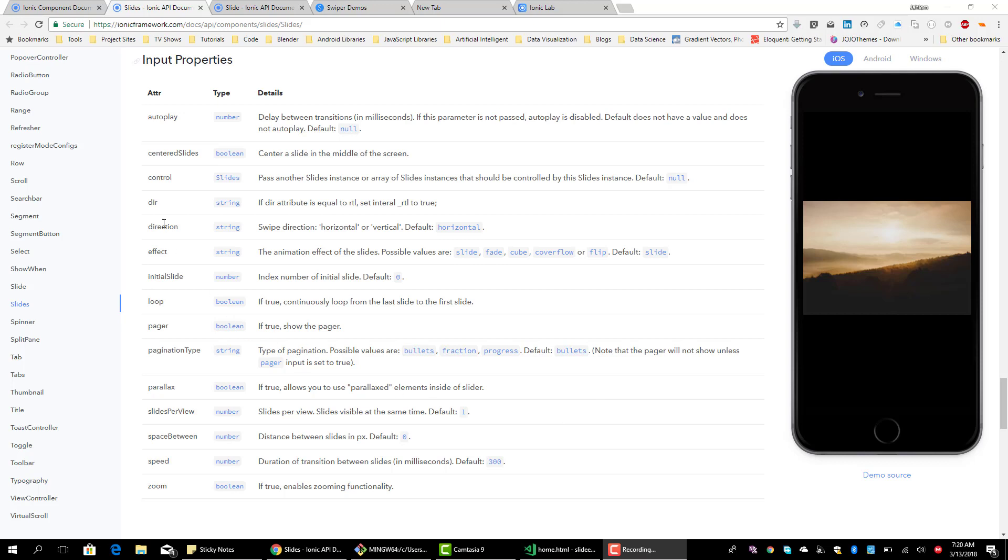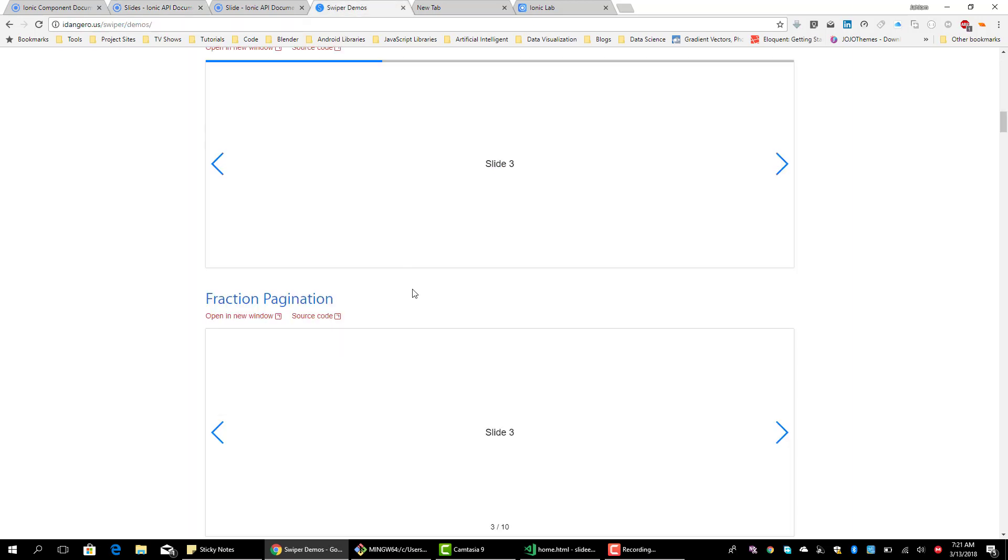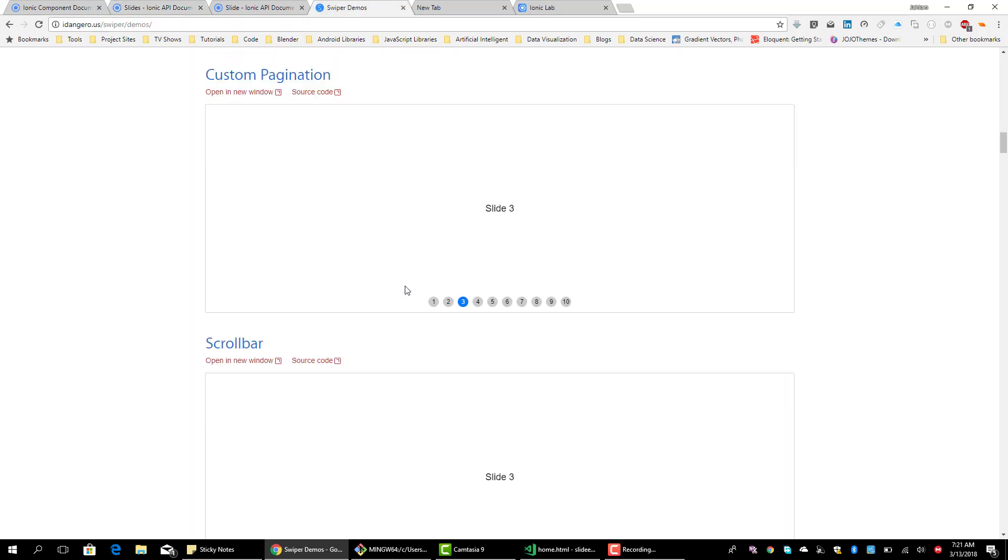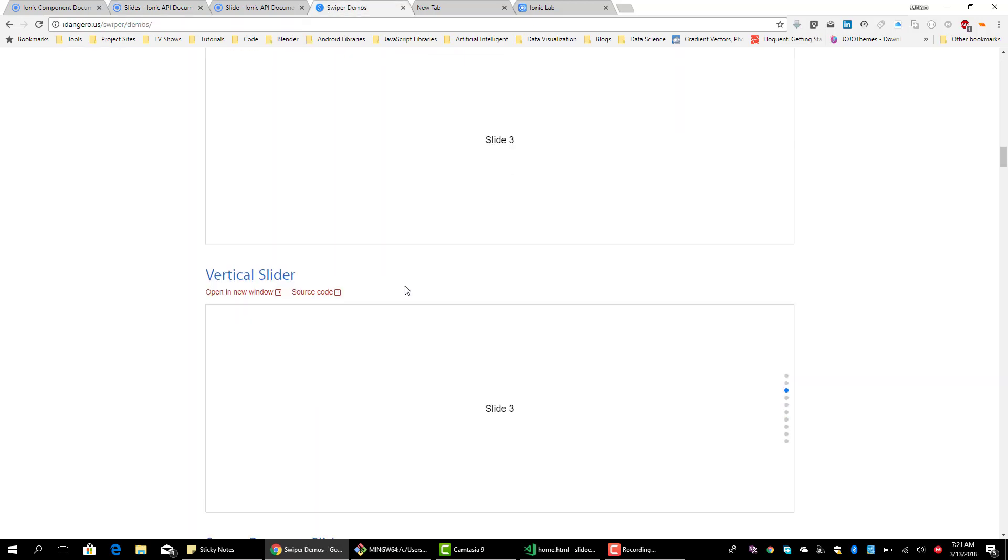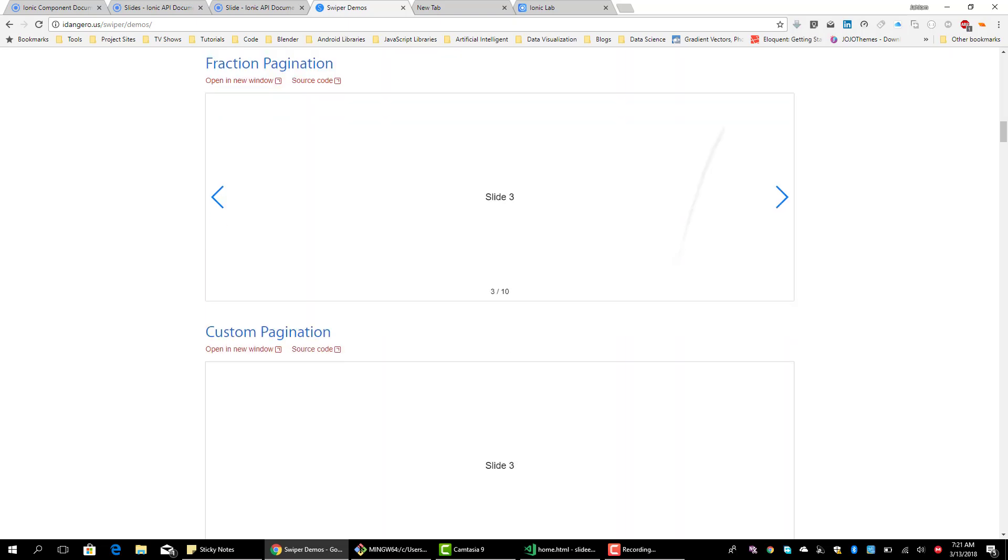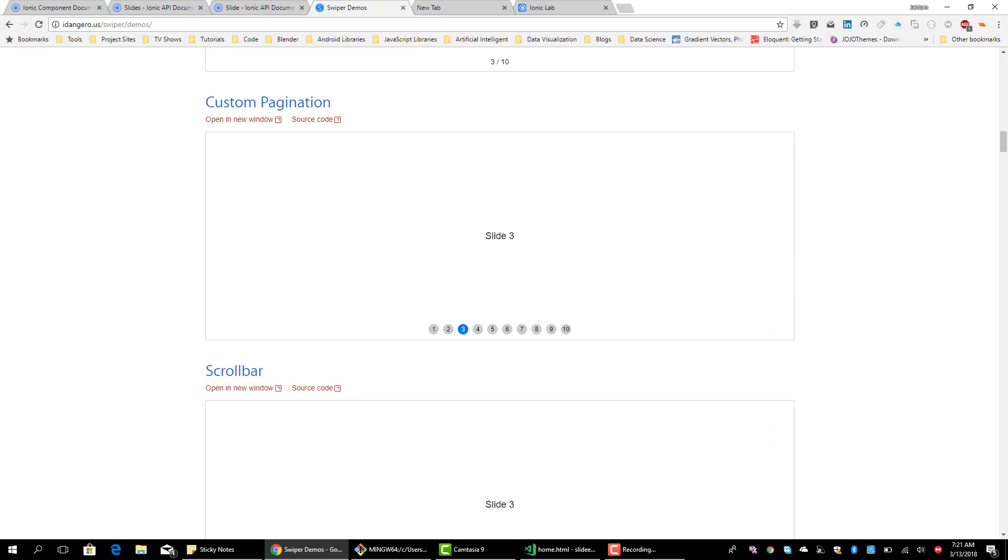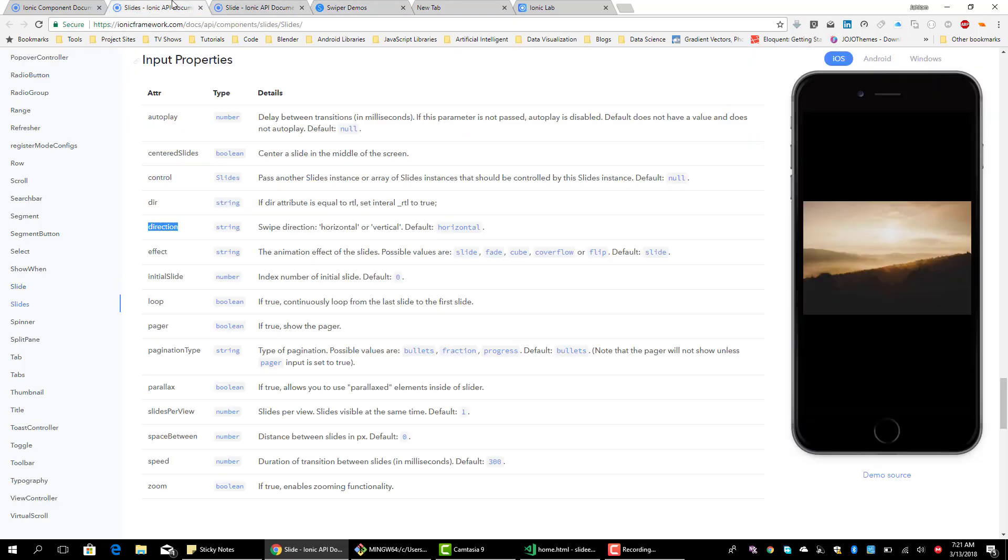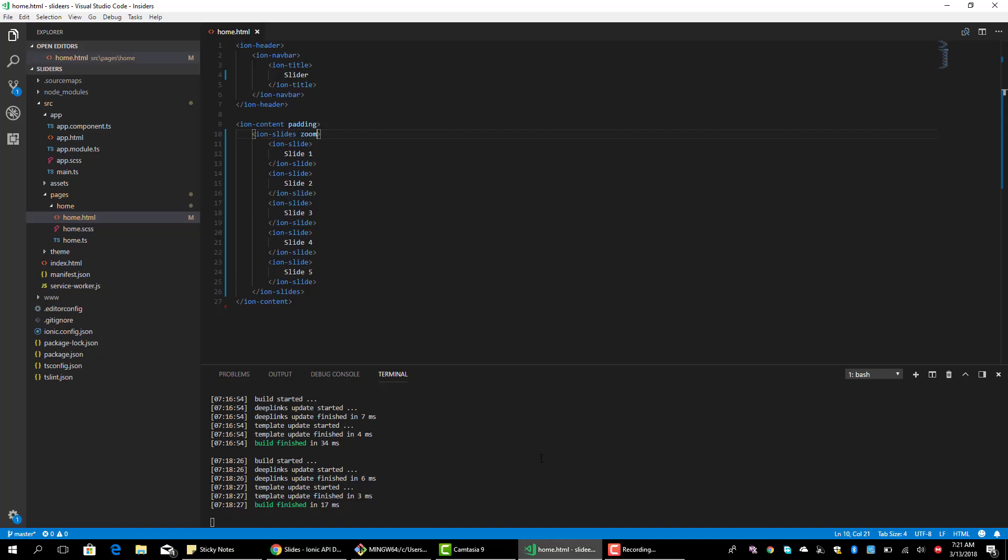Let's look at the direction property. So the direction property, we saw it here in the swiper demo where you see we have the vertical slider here where it goes vertically. By default it's horizontal, so we can change it to vertical. That's what the direction property gives us. By default, as I said, it's horizontal, we can change it to vertical. So let's do that, let's add the direction and change it to vertical.